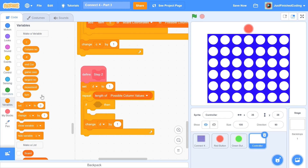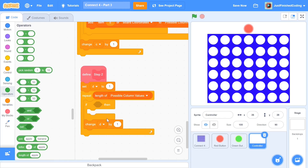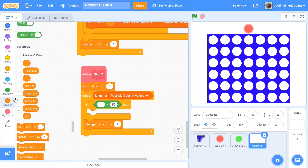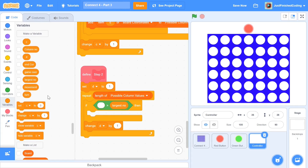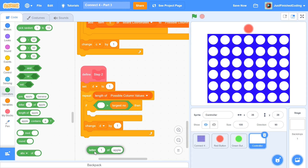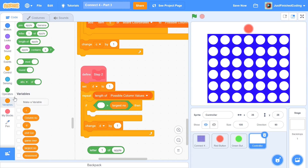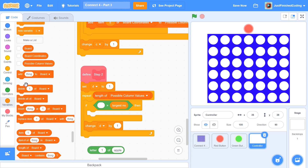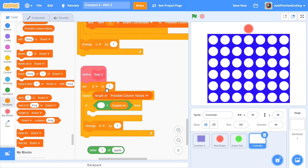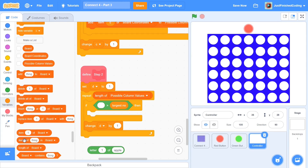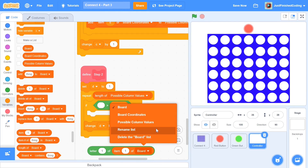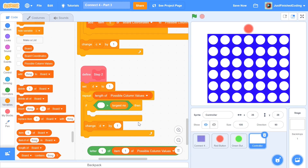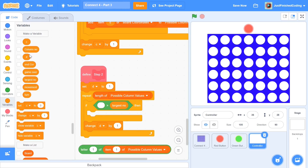Within this if block, I'm going to grab a greater-than operator. On the right side we're going to have largest number, and on the left side we're going to have letter 1 of — you can find that within operators. So it's letter 1 of item D of possible column values. Item D of possible column values is going to be the particular element we're at when surfing through this list. Then we'll have of item D of possible column values. This is checking if letter 1 of this particular item is going to be larger than the largest number.